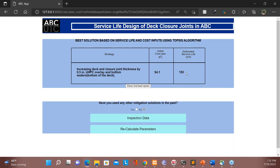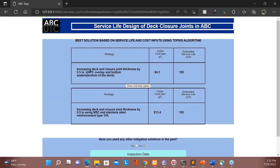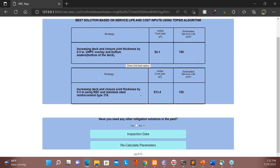Based on the 70% service life / 30% cost preferences, the best mitigation strategy is: increasing deck and closure joint thickness by 0.5 inches, UHPC overlay, and bottom sealer at the bottom of the deck. The initial cost is $4.10 per square foot and the estimated service life is 150 years. The second best option is: increasing deck and closure joint thickness by 0.5 inches using normal strength concrete and stainless steel reinforcement, with an initial cost of $13 per square foot and a service life of 150 years. The algorithm ranks the first strategy as best because it has a lower cost.